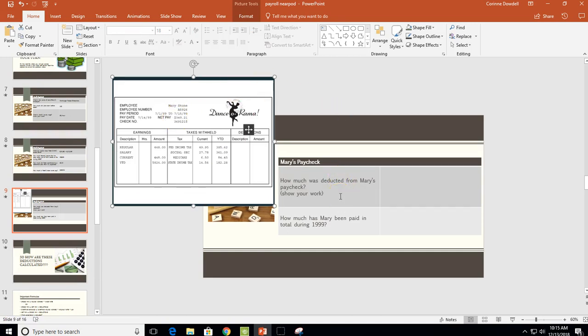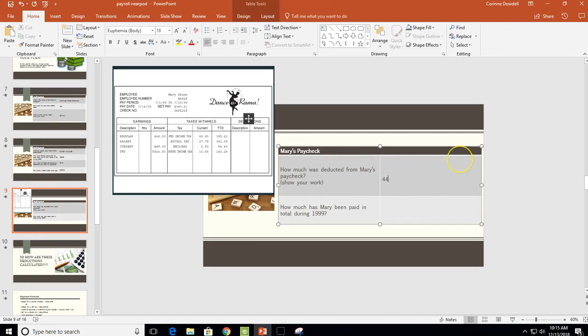Lastly, we have Mary's paycheck. The first question is how much was deducted from Mary's paycheck. There are two ways to do this: you can add up everything in the current column, or you can take her current pay of $448 and subtract her net pay from it to get the total deductions. I'll do it that way because it's a little quicker.